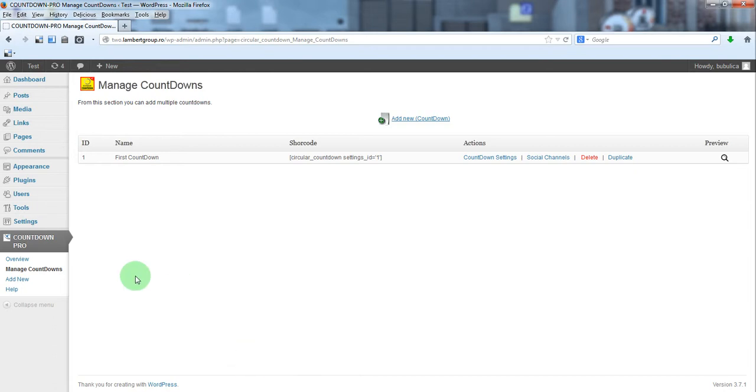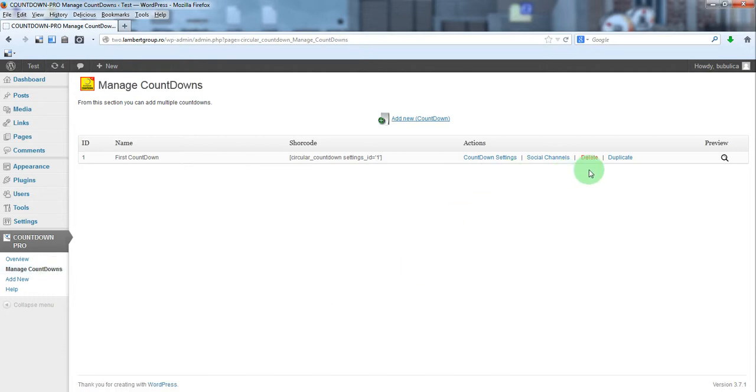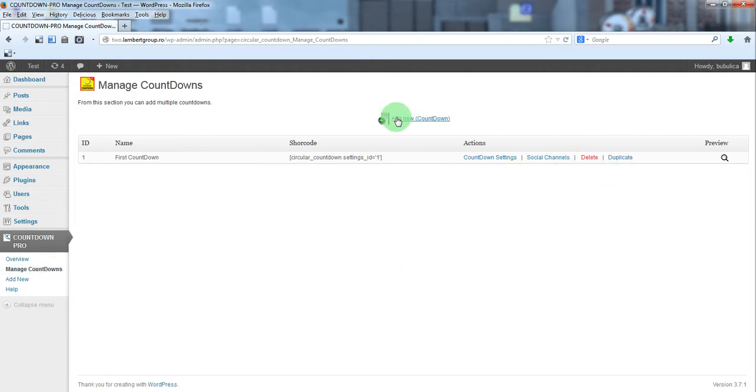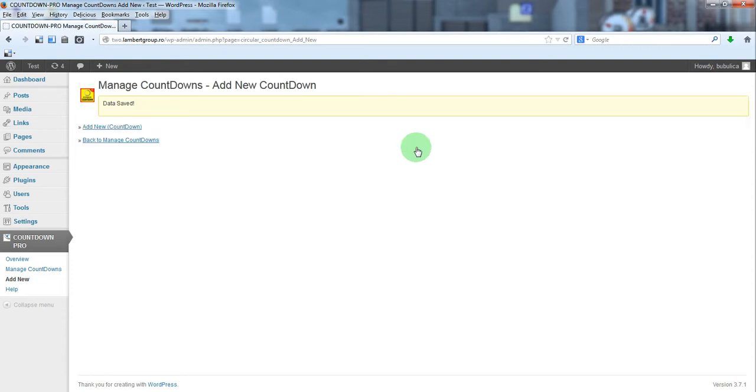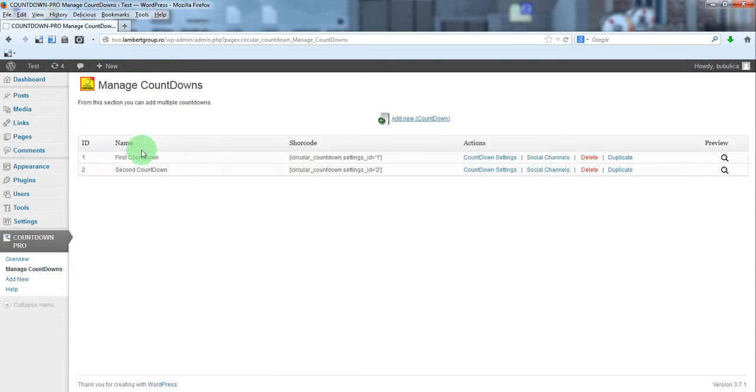From manage countdowns, you can either duplicate an existing countdown or add a new one. We'll add a new countdown. Here is our new countdown.